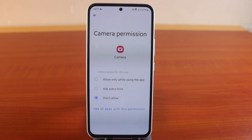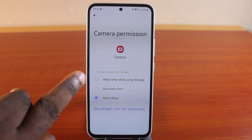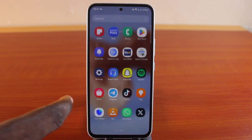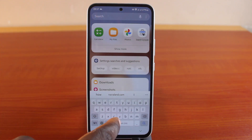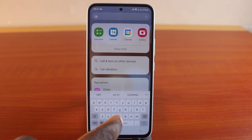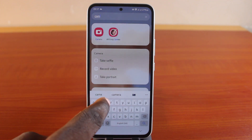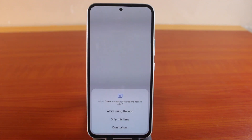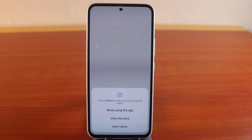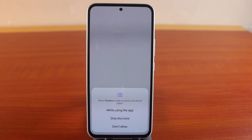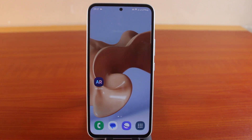Once you next want to use the camera application, you'll be prompted to allow the application while using it. Let's come back and search for the camera application on our Samsung phone — click on Camera. To use this camera application, you need to grant it access on your Samsung phone.